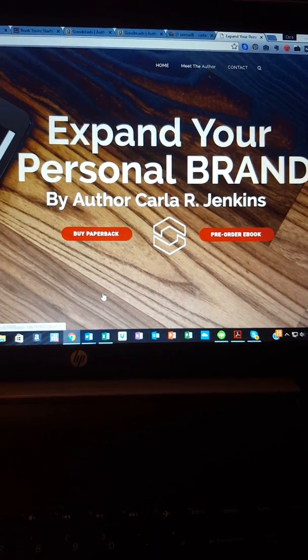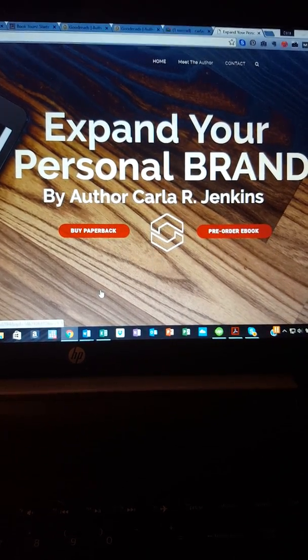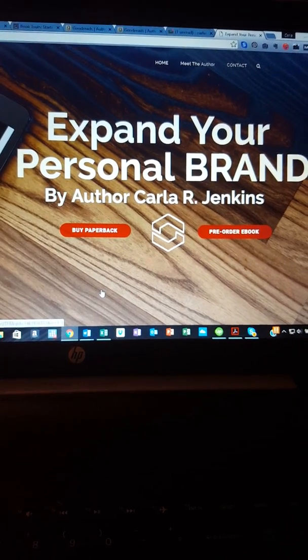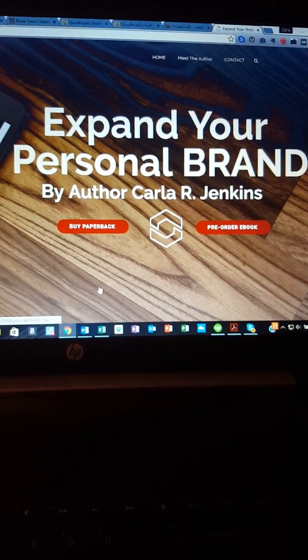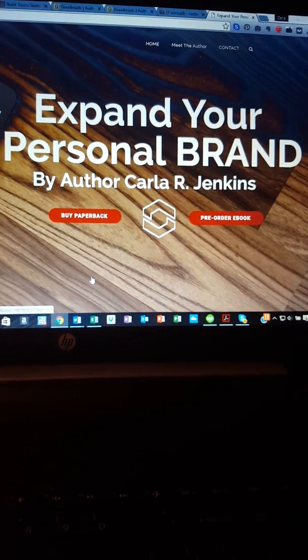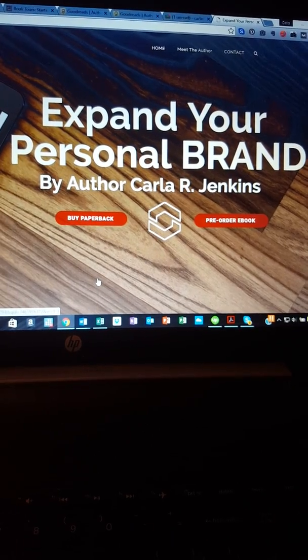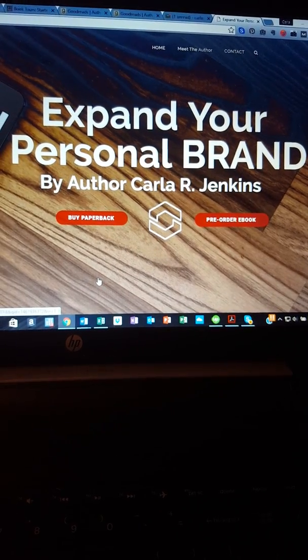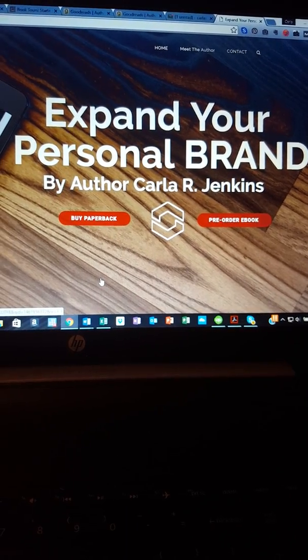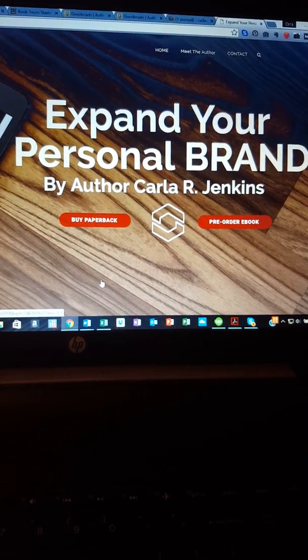I talked about customer service and customer relations because you have to deal with many different people. I had to deal with people on Fiverr to get my book cover done there. I had to deal with a publishing company.